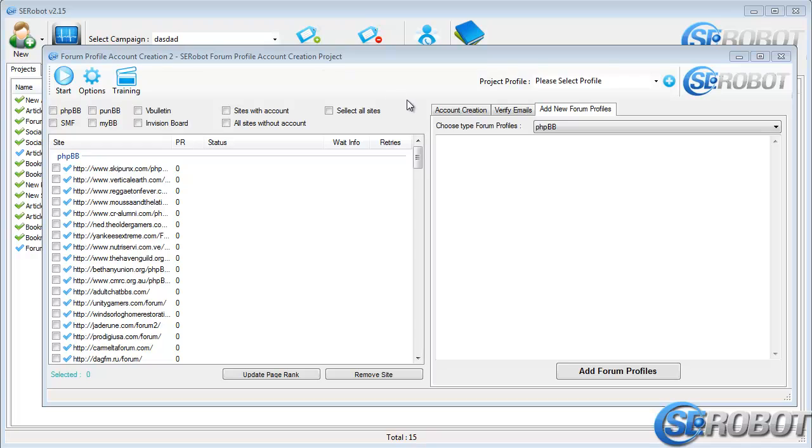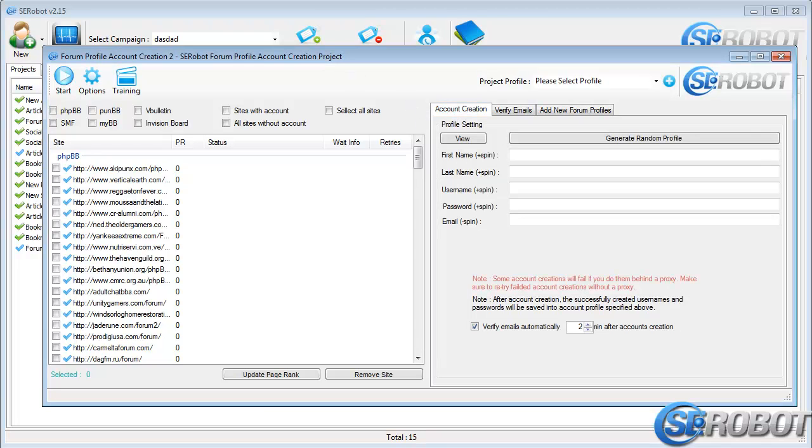Now, let's go back to the first tab, which is Account Creation.